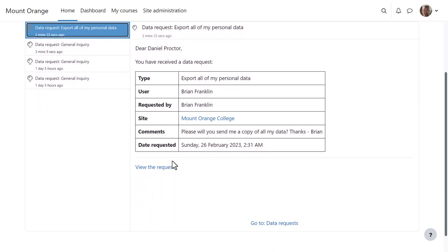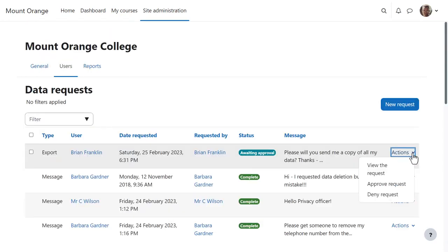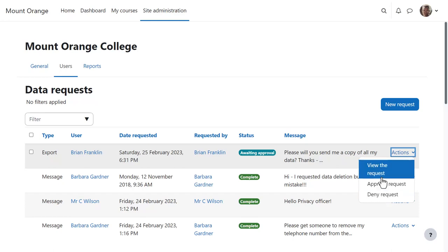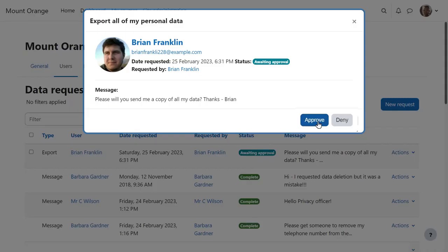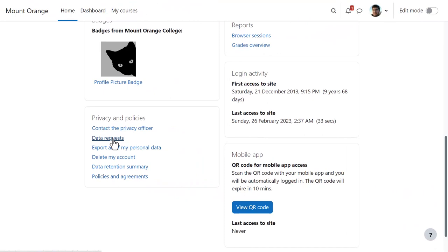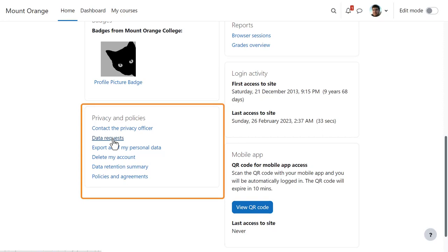So again, Privacy Officer Dan clicks View the request or data requests and from the Actions menu can approve or deny it. He can also double-check the request by viewing it and approving it from there. If he approves the request,